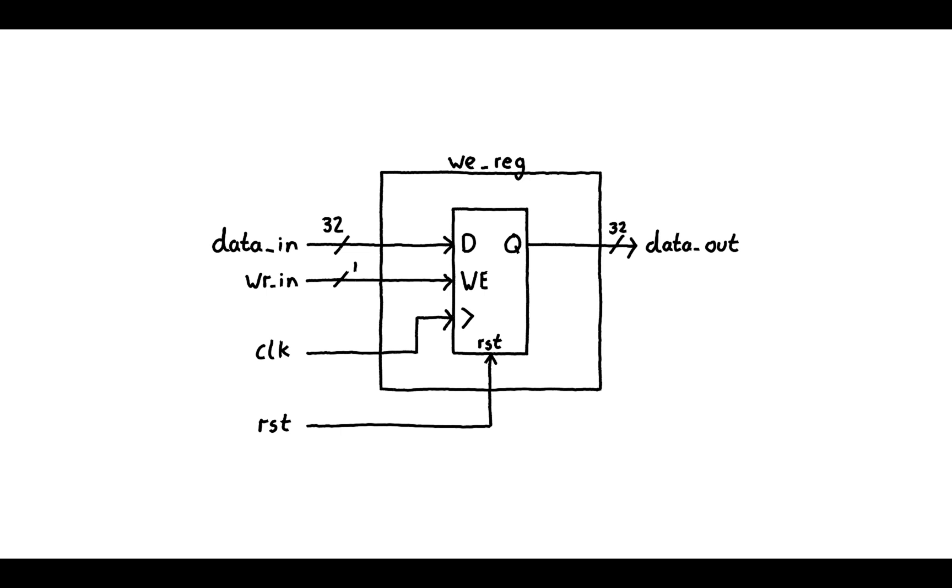However, what if we don't want this to happen every single clock cycle? What if we want to selectively save a value and not copy it from D to Q every positive clock edge?